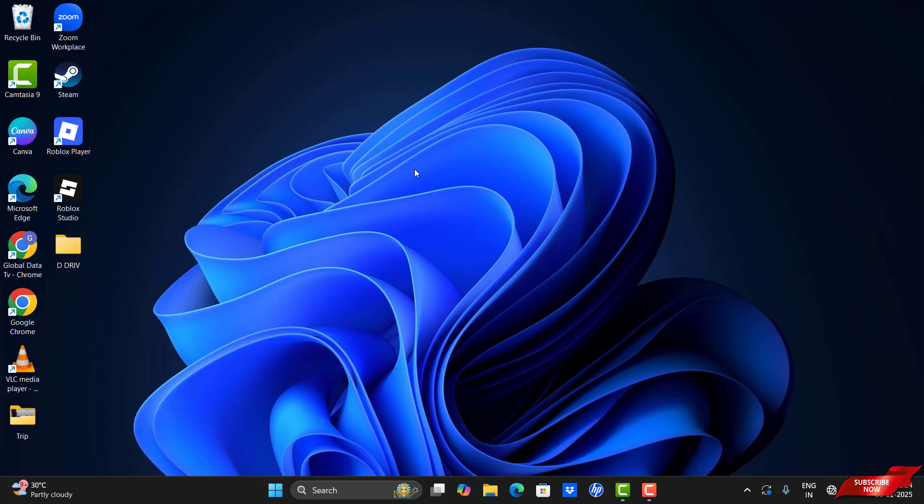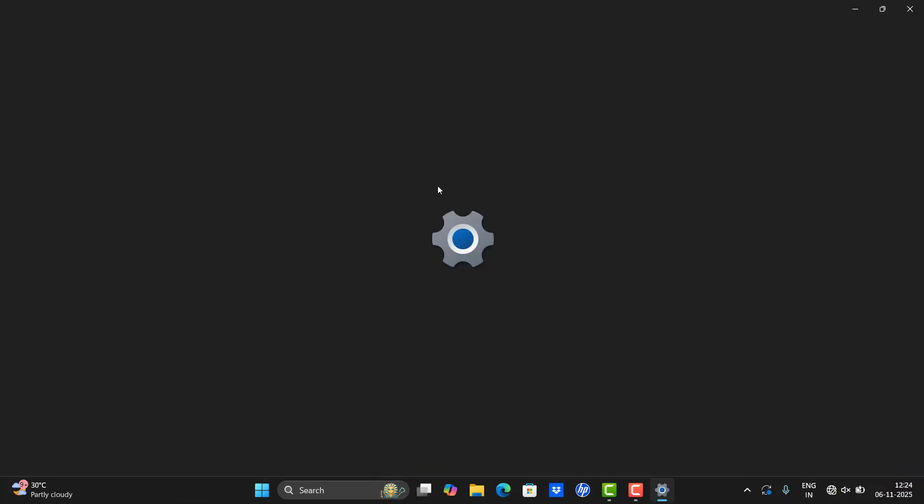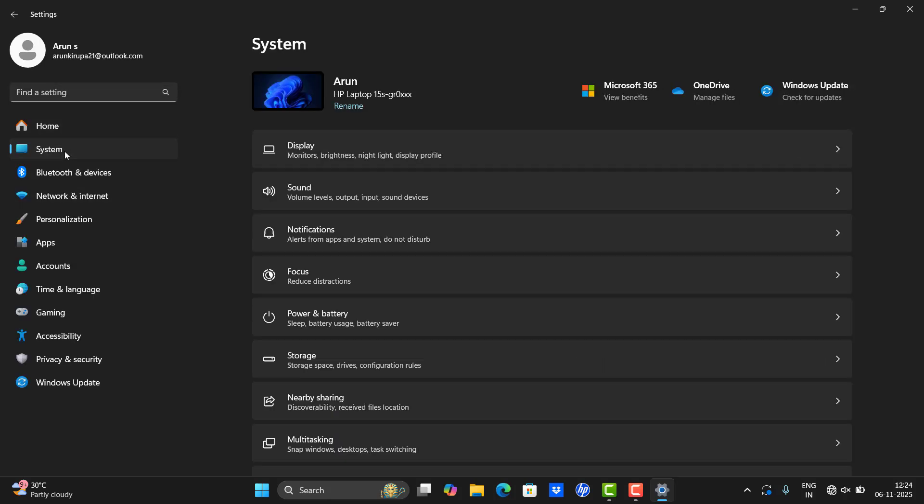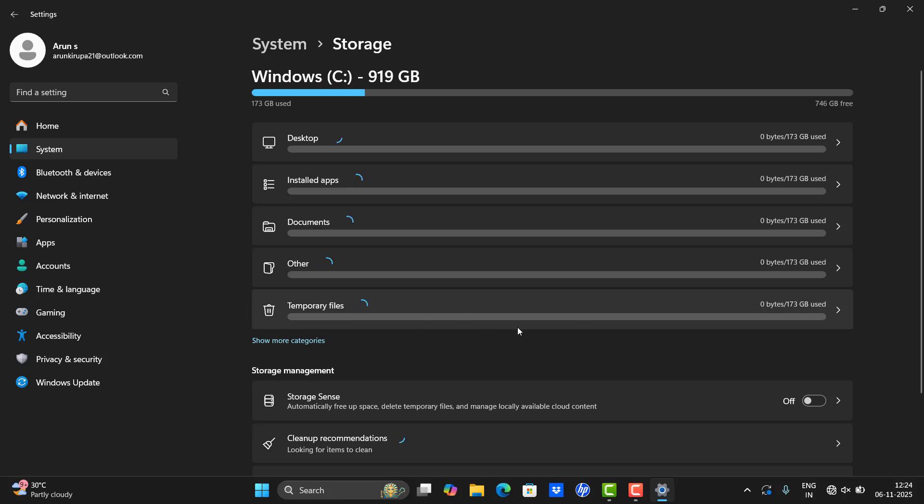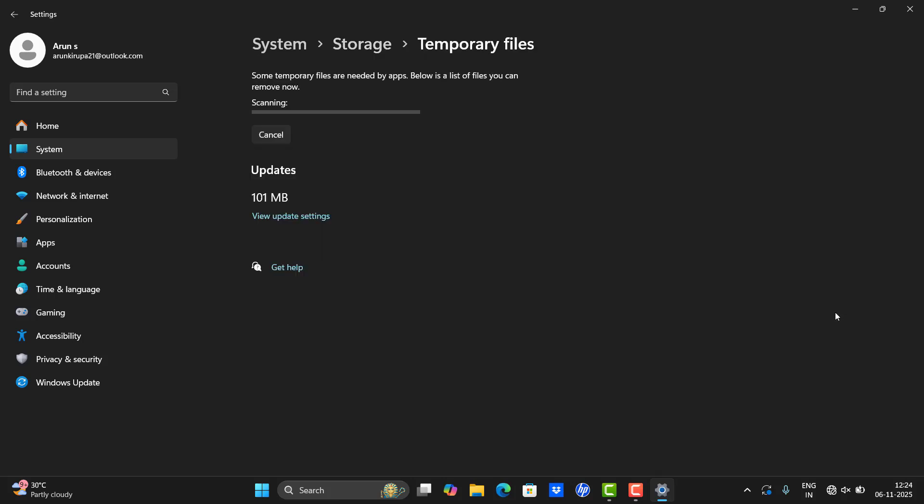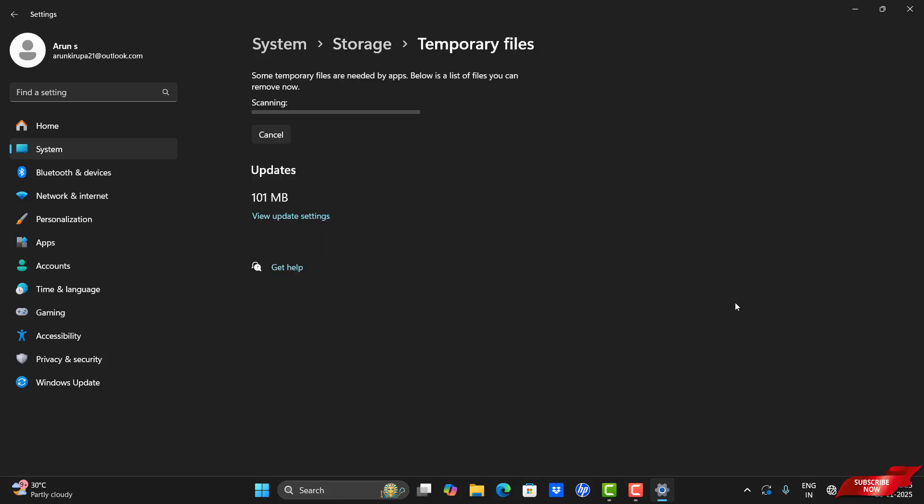You need to enter into your Settings, then System, and then Storage. Over here you can enter into the temporary files. Once it's loaded, it shows the temporary cache and web internet optimization files you can delete those files to make better storage.